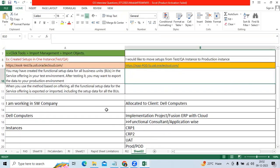This is one of the very very important functionality in Fusion to move the setups from one instance to another instance easily.